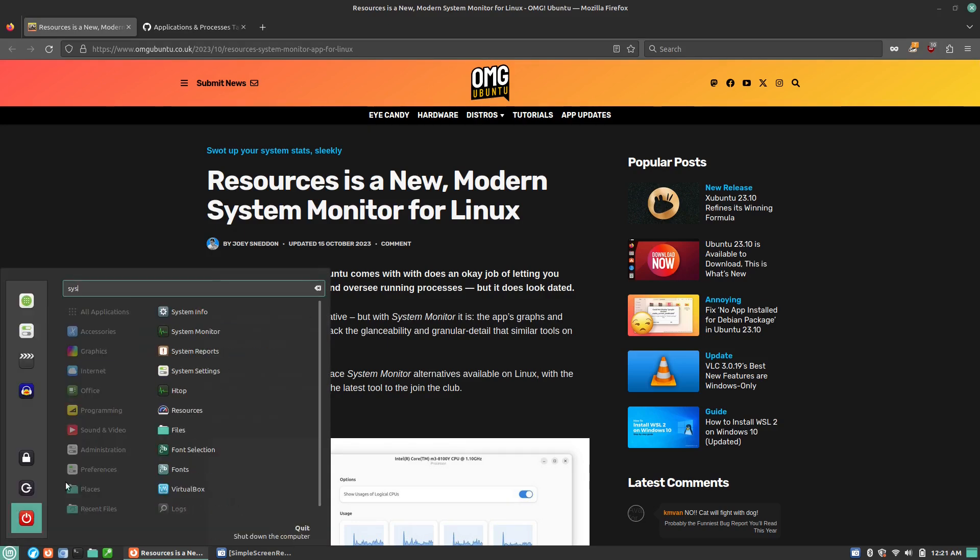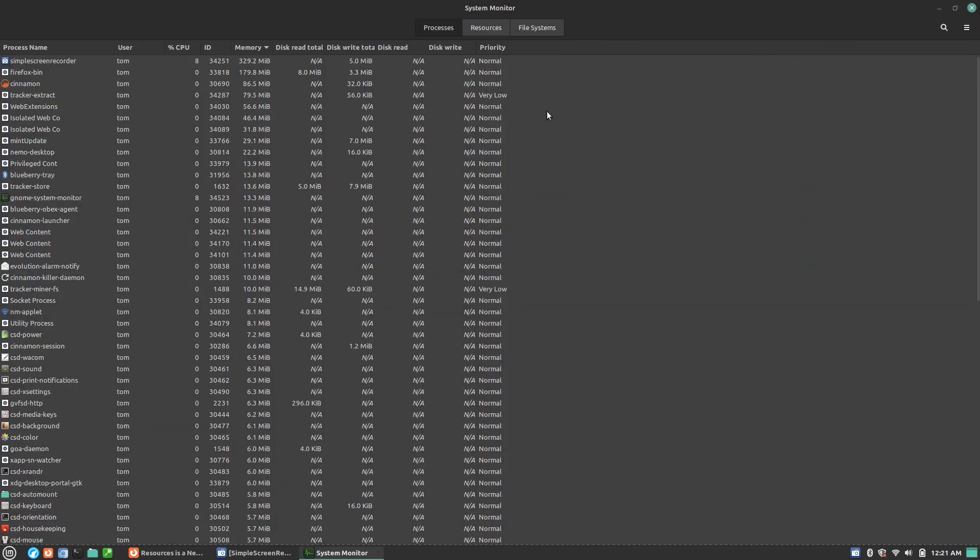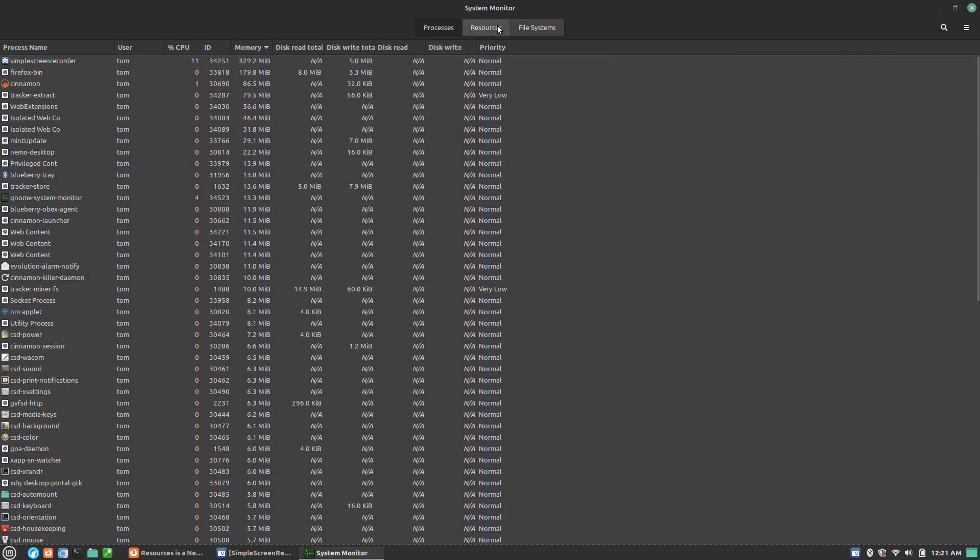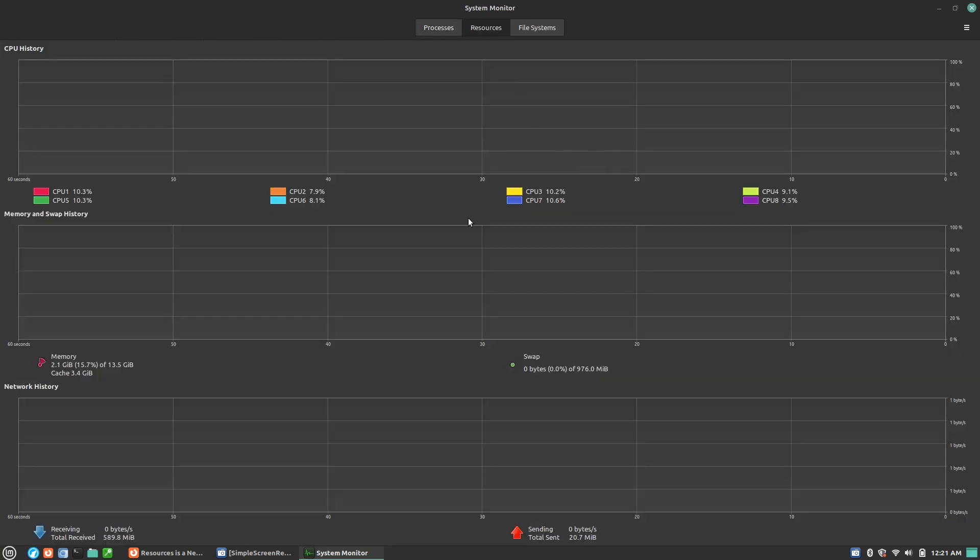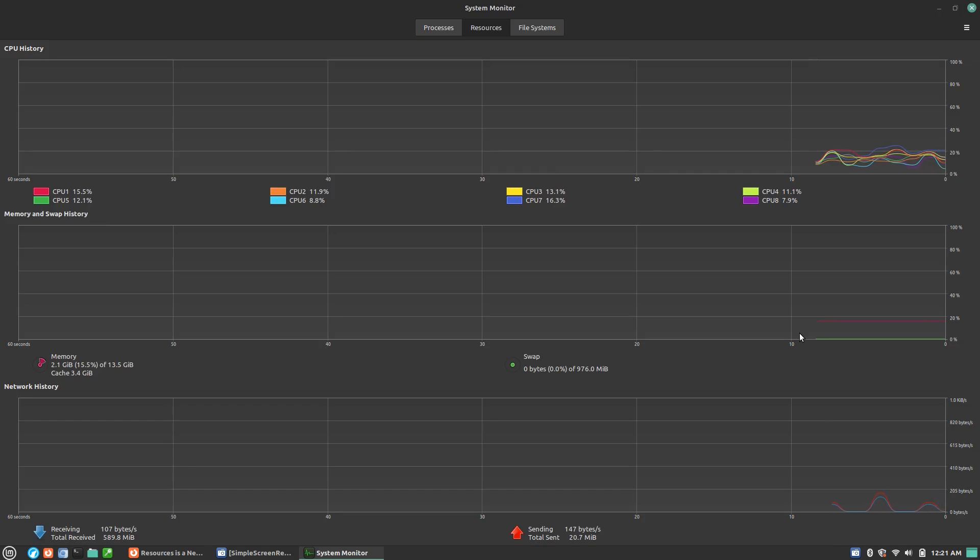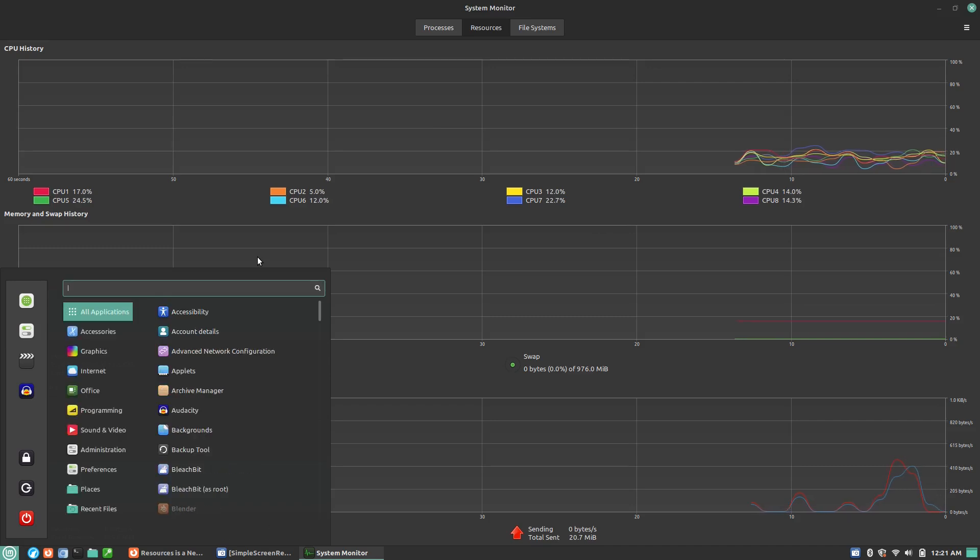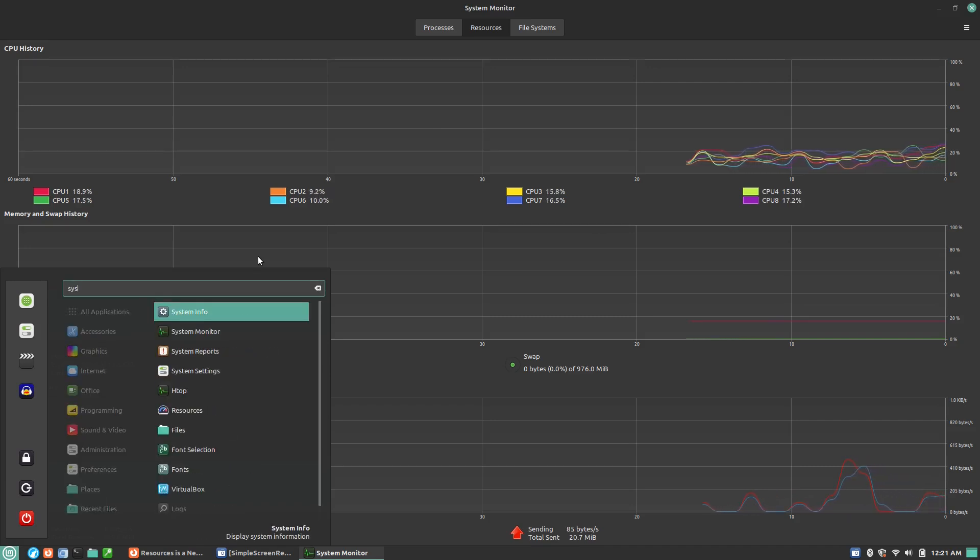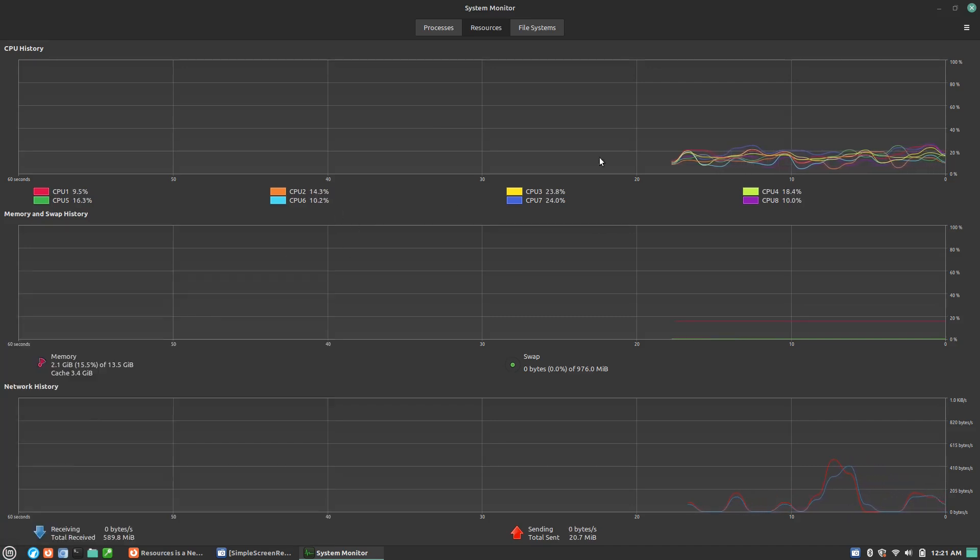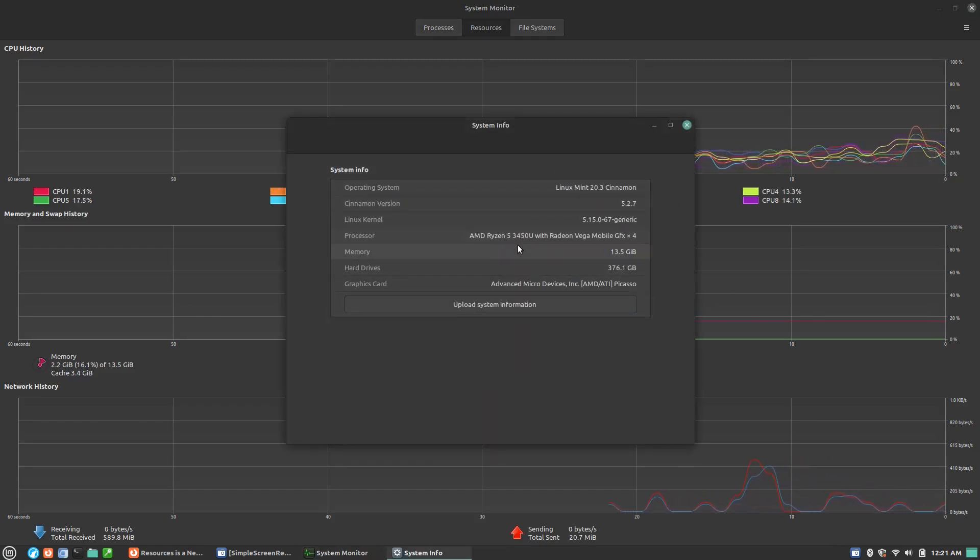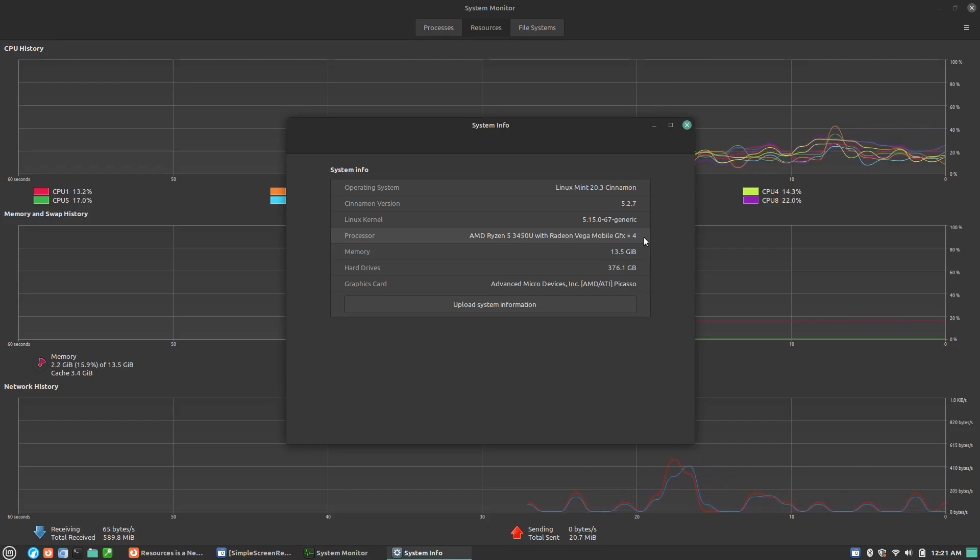So Linux Mint out of the box has this system monitor where we can have a look at the various processes. We can see the resources, which in this case is showing us all of the CPUs on this. This is a Ryzen 5, 5900U maybe, I think. Let's see if the about system tells us exactly which processor we have in this one.